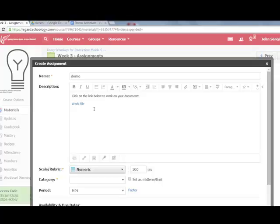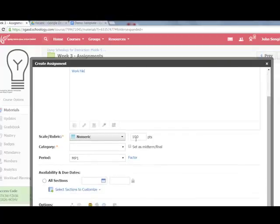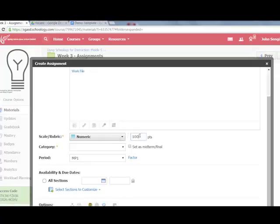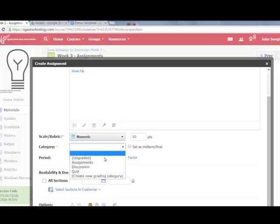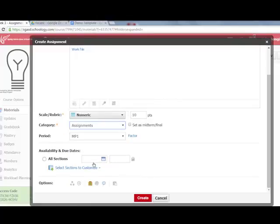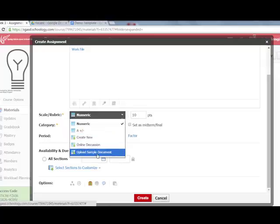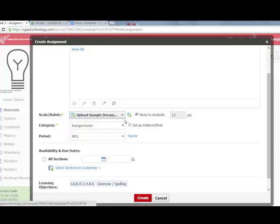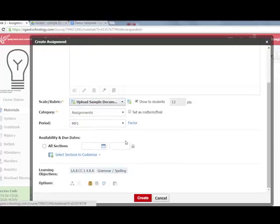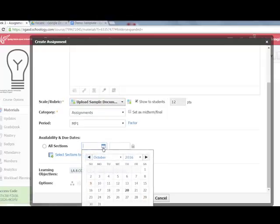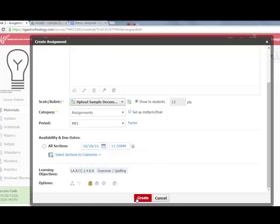Now in Schoology I need to flesh out the rest of the assignment settings. Am I giving this a grade? What category is it? I can grade by points or use a rubric. I can set due dates, and I would definitely set a due date because that puts a reminder on the student calendar.